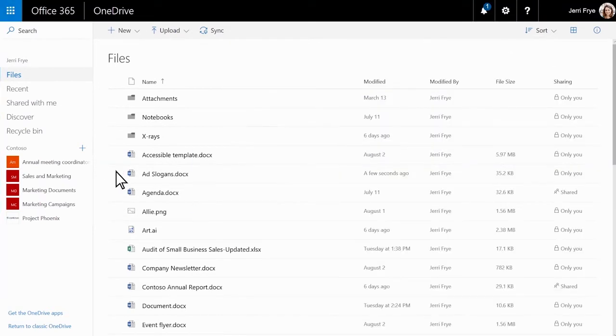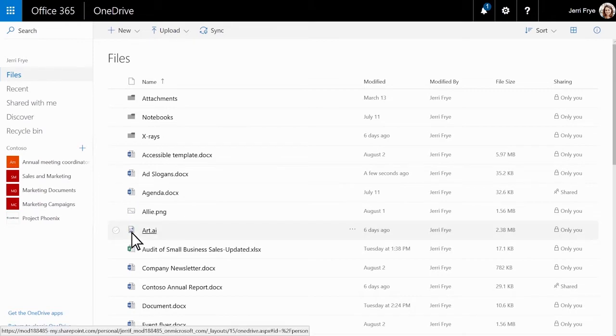OneDrive supports a wide range of file types, so you can upload and view almost anything.